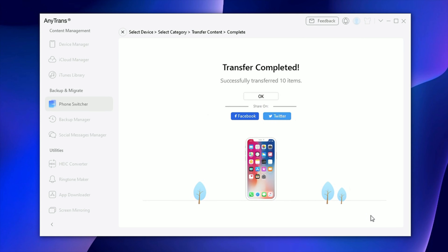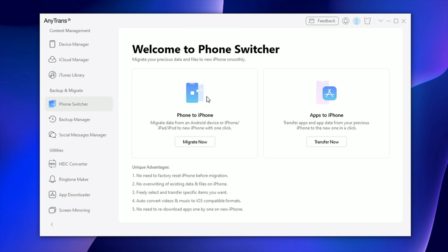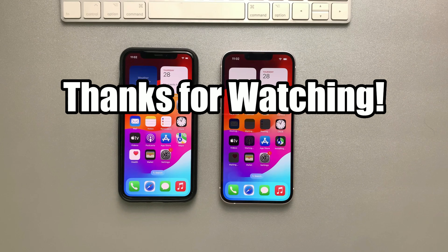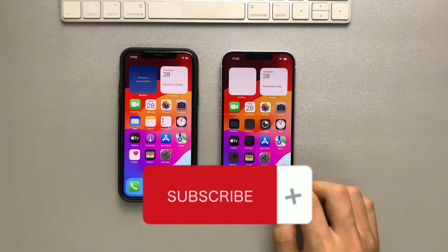A few seconds later, the transfer will be completed. Duration depends on the data size. With AnyTrans, there's no need to reset your iPhone before migration and it won't override the existing data on your iPhone. Thanks for watching — please don't forget to subscribe to our channel if you want to get more tips.